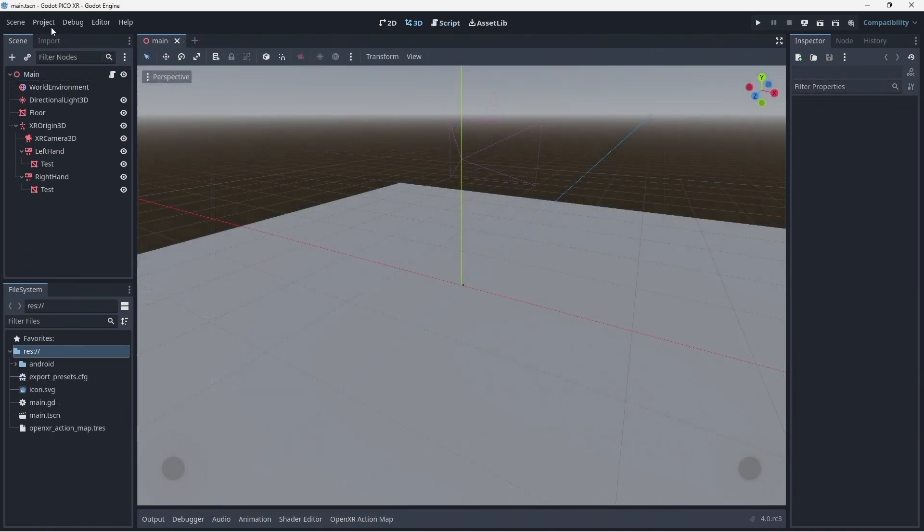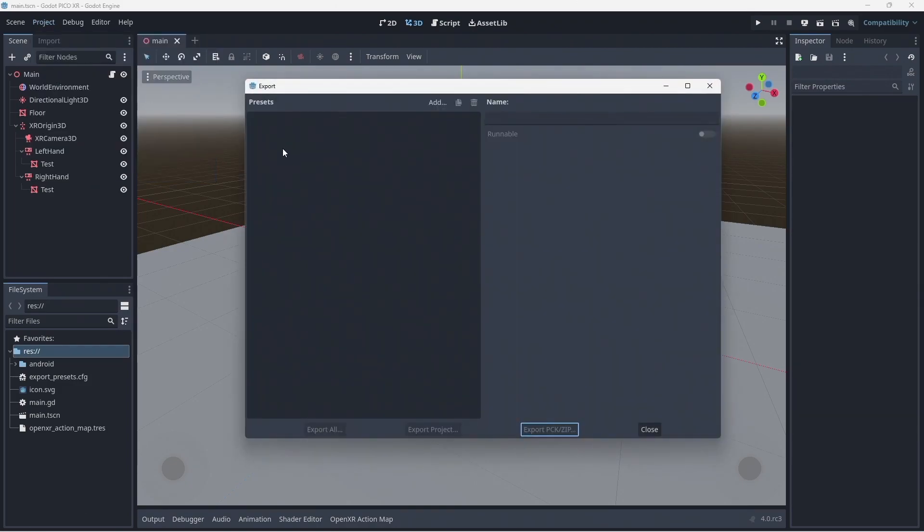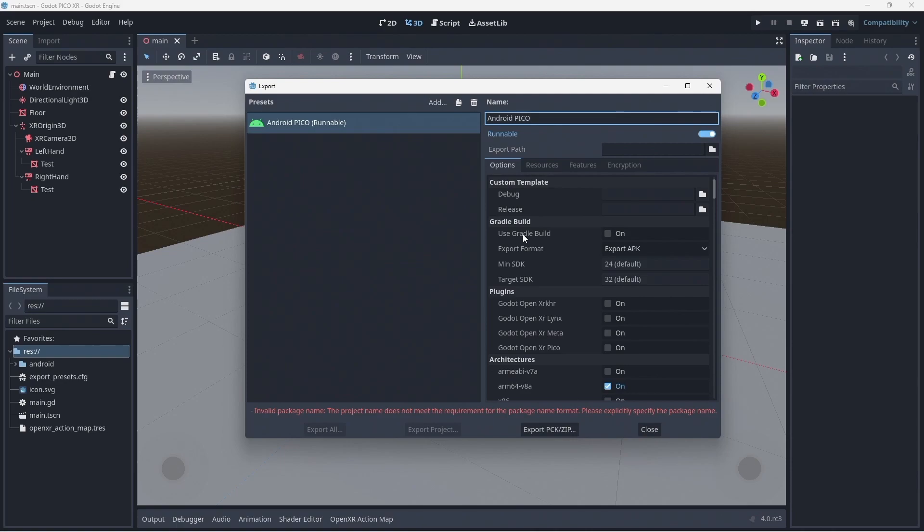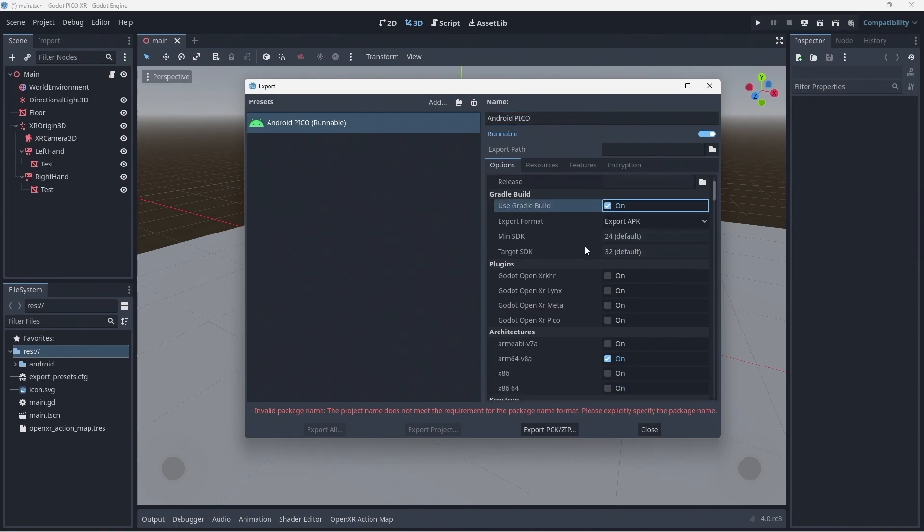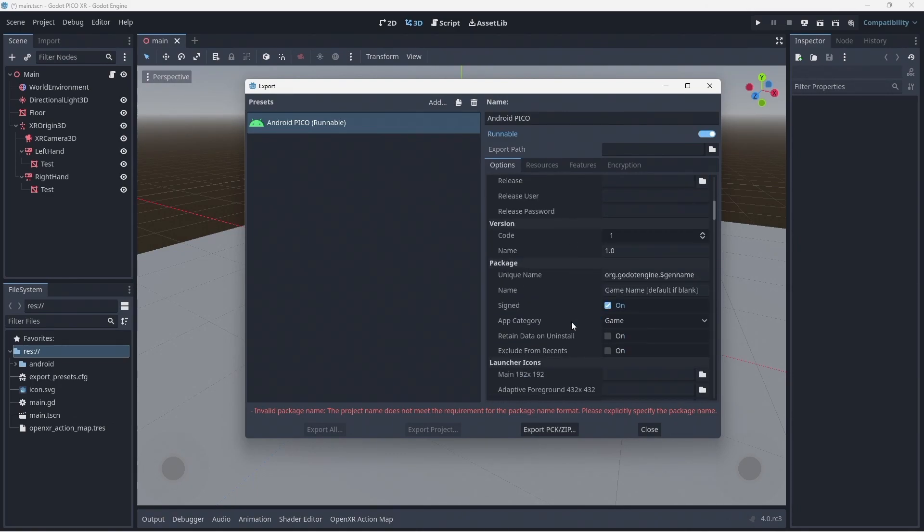Go to the project menu and select export. Here we configure our export templates. We need to add a template for Android. We can rename this to Android Pico. You can create additional templates for other devices you wish to support. We enable useGradleBuild. We need to select the Pico loader so it is included in our project. Now scroll down until you find the unique name under package.